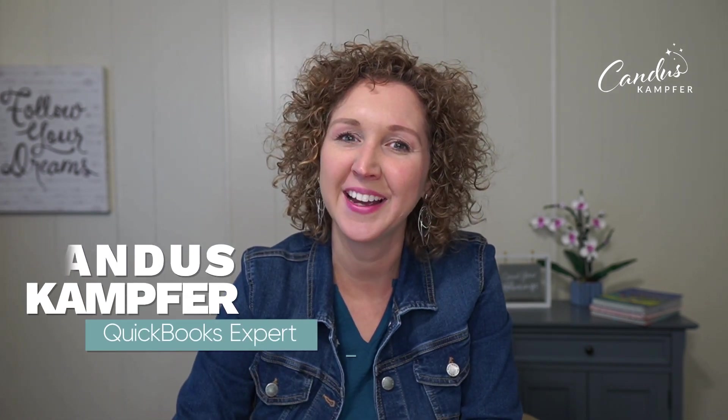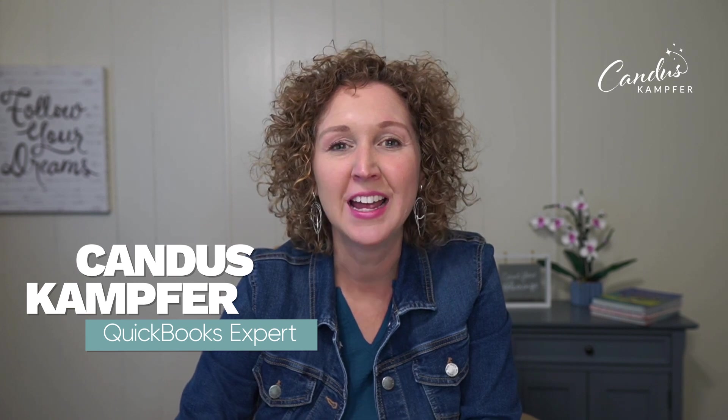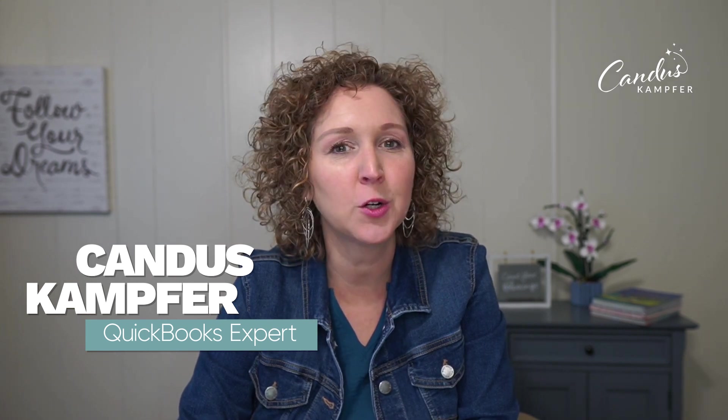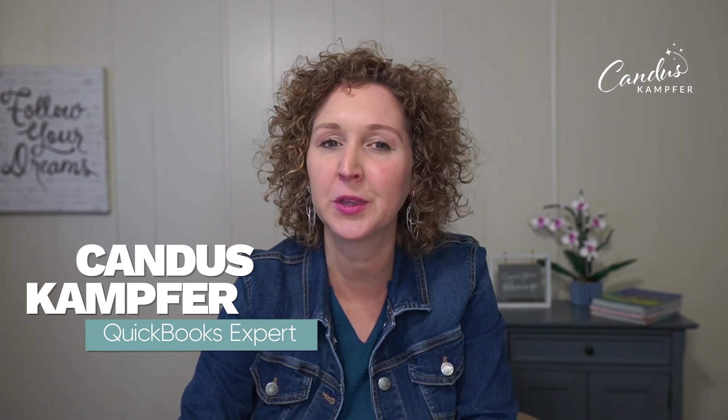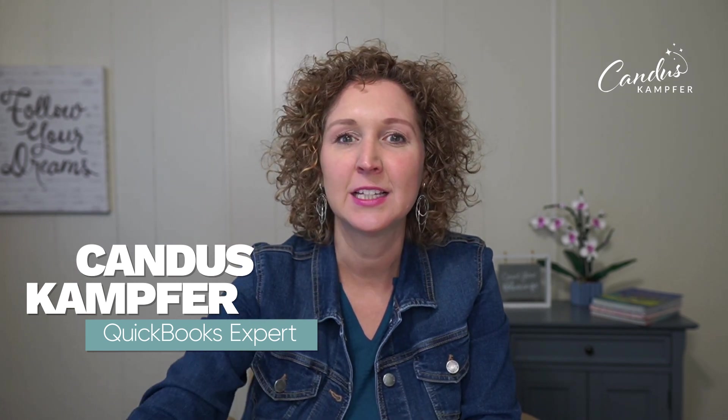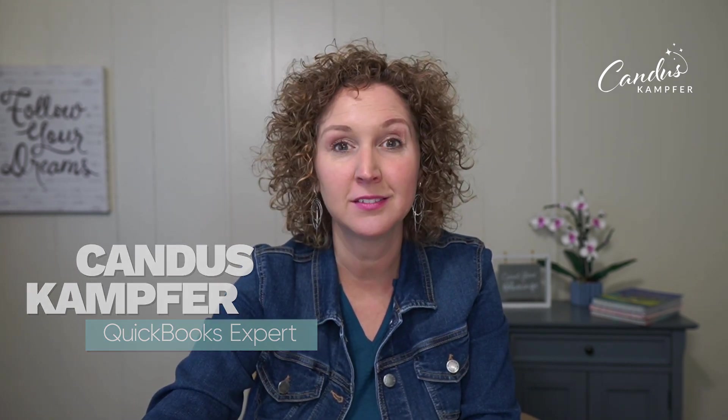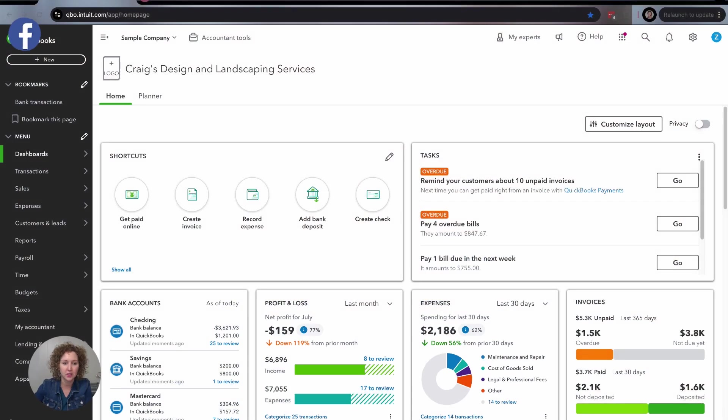By the way if we've never met before, hi I'm Canton Scamper and I love to help business owners and bookkeepers create confidence with QuickBooks. So let's jump in to QuickBooks Online.